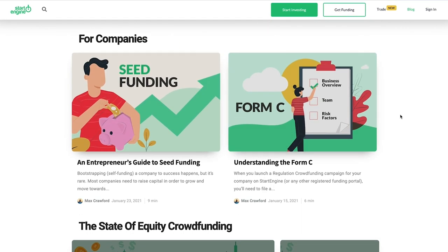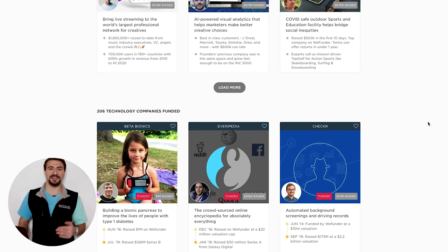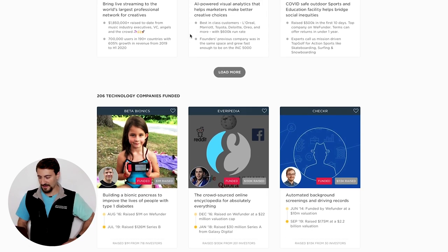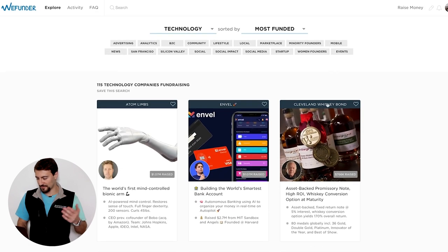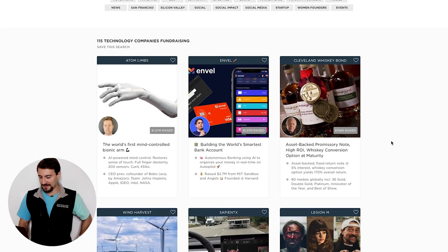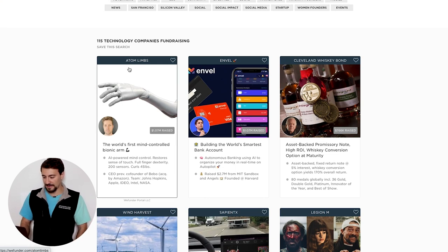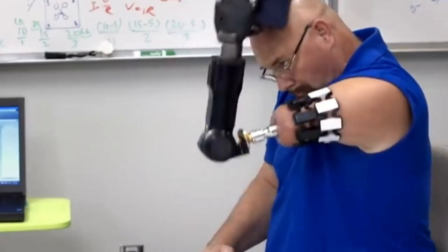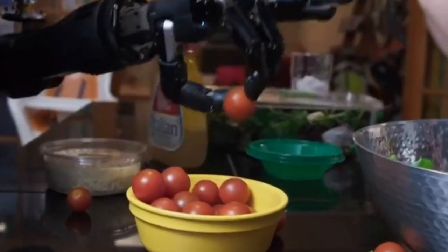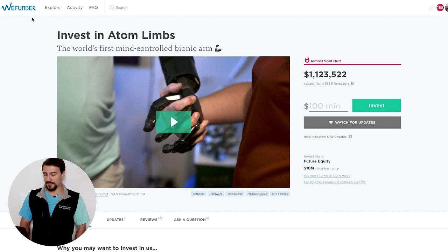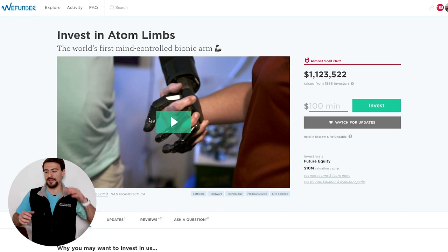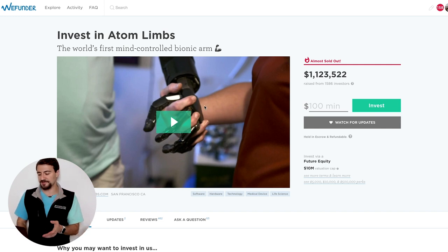Now let's find a startup to invest in. I'm on Wefunder — 206 technology companies have been funded here. I've already done some due diligence and we're going to make an investment in a company called Atom Limbs: the world's first mind-controlled bionic arm. Most platforms share a few core elements — I'll walk you through what to pay attention to. All companies will have a video, either the CEO giving a talk or a product demo. After watching the video you'll see the company name, headline, and how much has been raised.